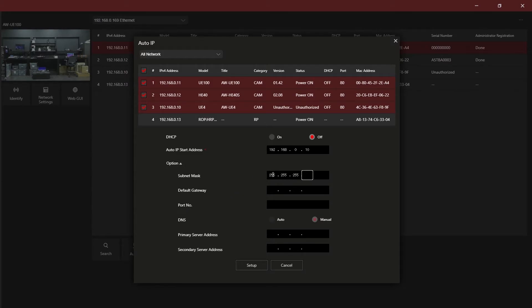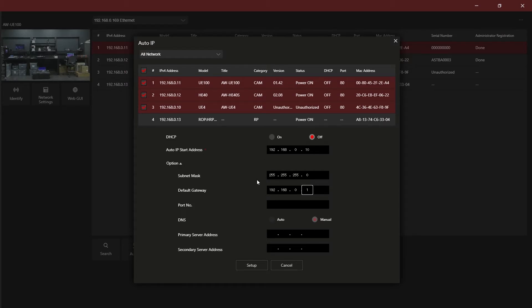If you select option, you can set the subnet information, gateway, port numbers, and DNS information. Press setup to send the new IP information to the devices.